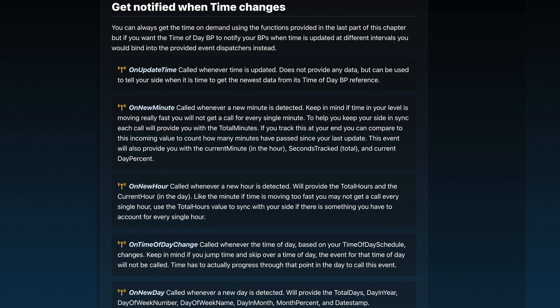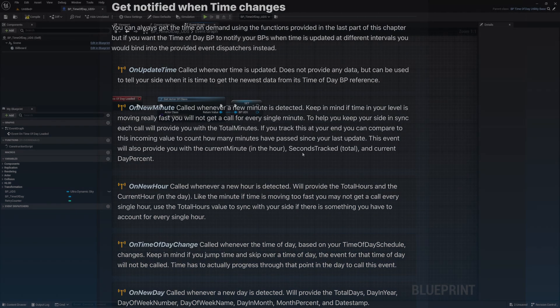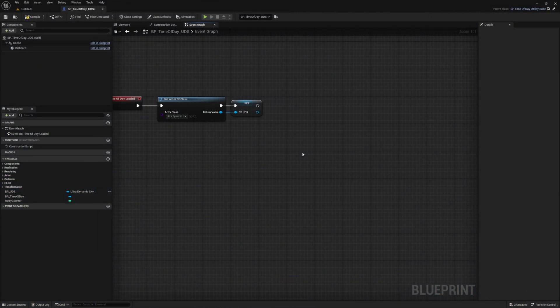We could tap into the time of day's on new minute event dispatcher, which will tell our blueprint to update when the minute changes. But if we're using this, we may see some skipping with our sun and moon across the sky. And to avoid this, we're going to instead use a self-control timer to drive it at a fixed rate of time based on the freshest available data.